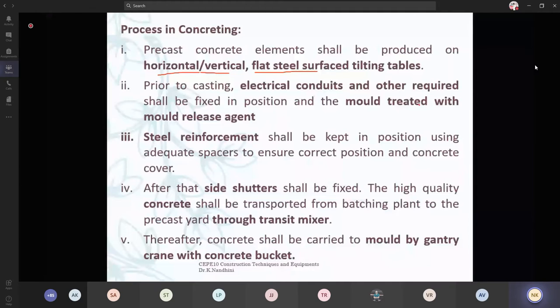If it is going to be a staircase, in this case it will be in some inclined position. Prior to casting, electrical conduits and other requirements should be fixed.